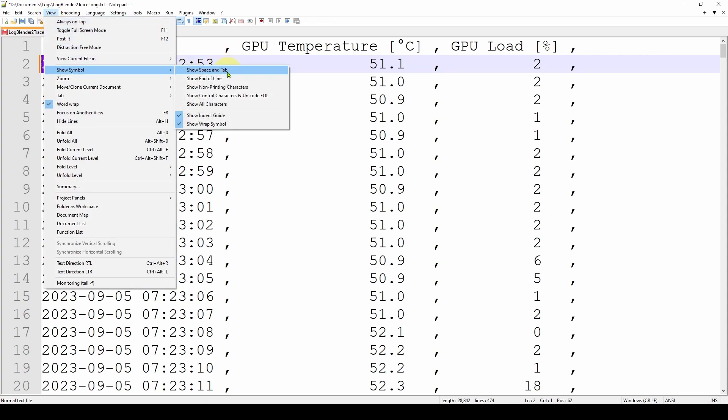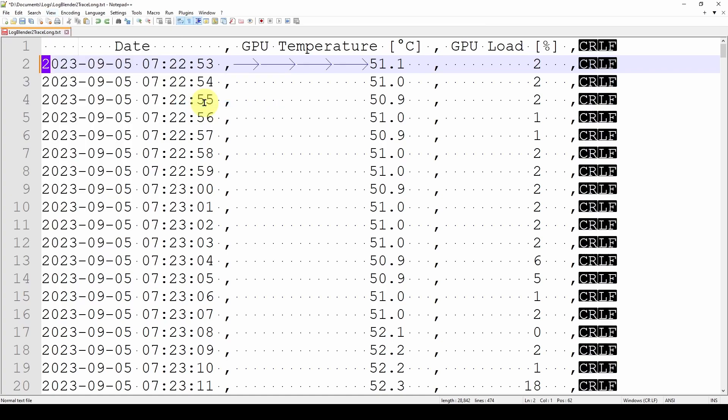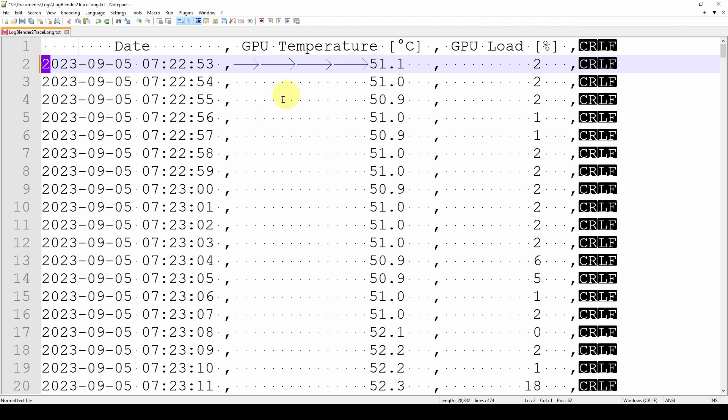And here you've got a list of different characters that you can show. I'm going to select Show All Characters. And you can see suddenly it's populated with these CRLF characters, and in here you can see some dots, and here's some right-hand arrows. These are the hidden control characters in your file. And there can be a bunch of other types of control characters, but these are the characters that you need to be aware of if you're going to be parsing this file, so that you know what the characters are and how you can handle them.